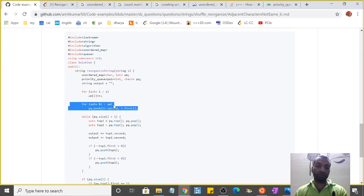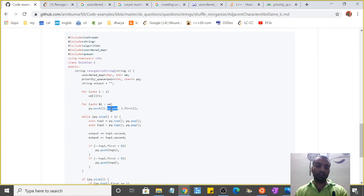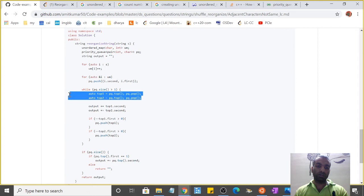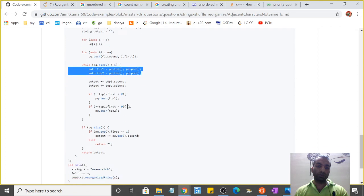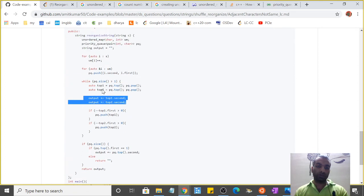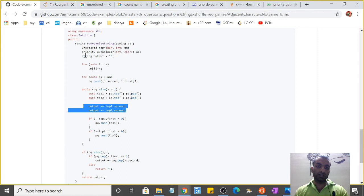Now I've created a priority queue from this unordered_map. In this case, I've taken the second element of the unordered_map as the first element to be pushed on the queue, and the first as second. Now I've taken two elements: top1 and top2.